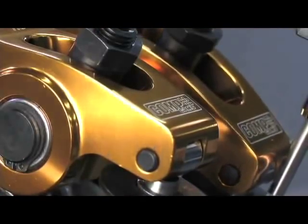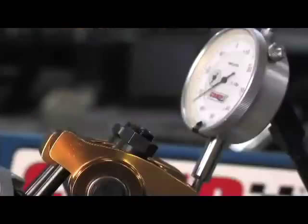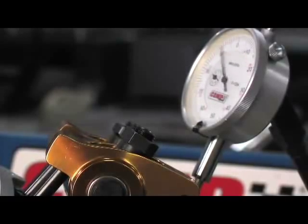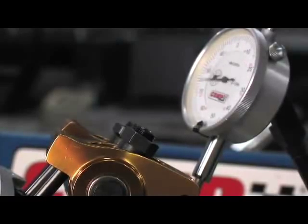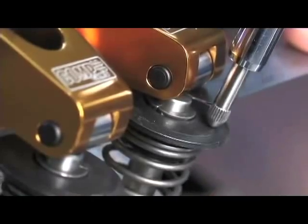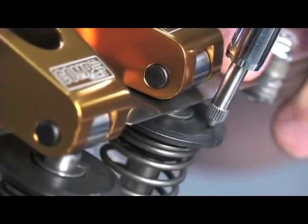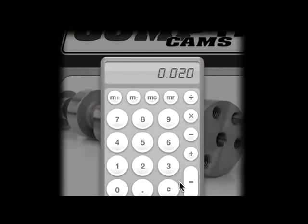Net valve lift is the gross valve lift minus the valve lash that you set for a mechanical camshaft. So if you're running 20 thousandths of valve lash, your net valve lift in the previous example would be .540 inch.